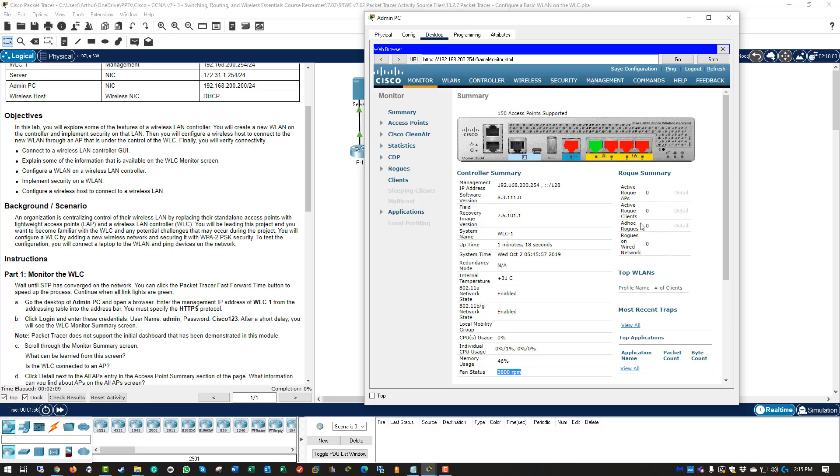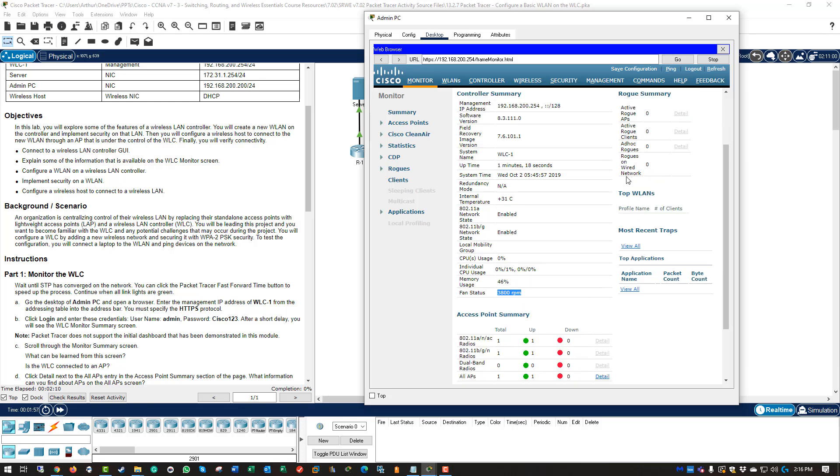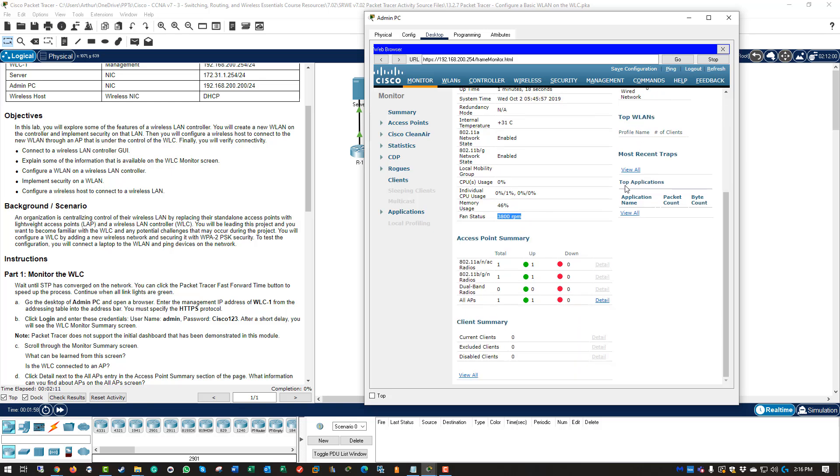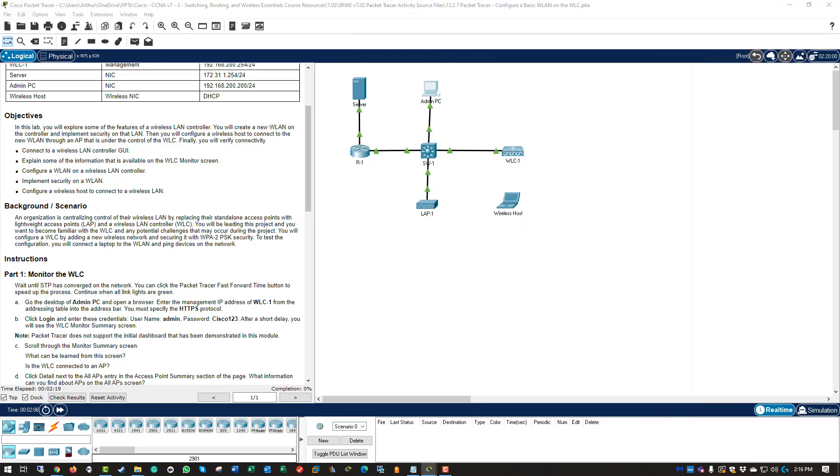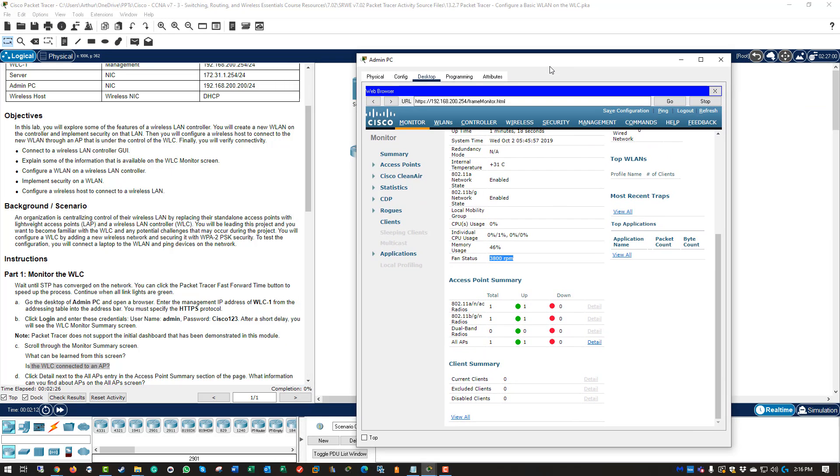We can also see if there is any rogue activity for rogue access points. We can see what access points are here. We can also see what other client summary details that are there. So is there a wireless LAN connected to an access point? Well we see access points and we see access points that are up. If we click details, we can see the details of them.